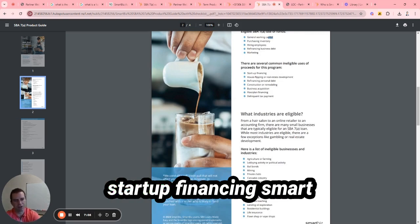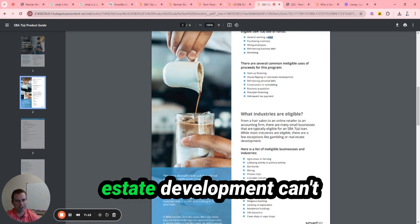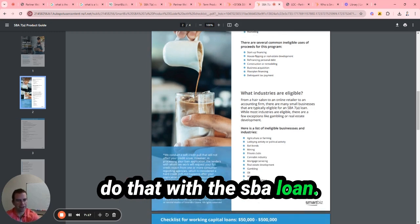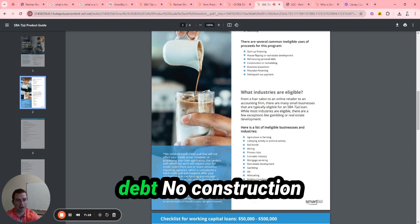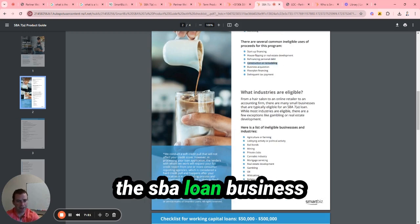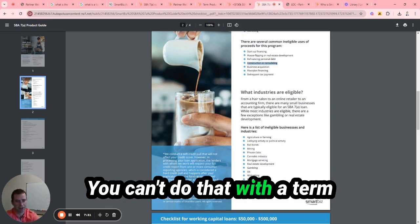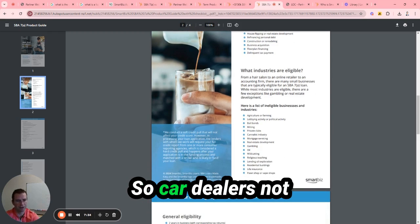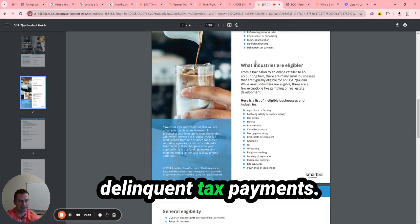Ineligible uses: startup financing, SmartBiz doesn't do that. House flipping, real estate development - can't do that with an SBA loan. You can't refinance personal debt. No construction or remodeling with the SBA loan. Business acquisition, you can't do that with a term loan. Floor plan financing, so car dealers not going to work, and delinquent tax liens.